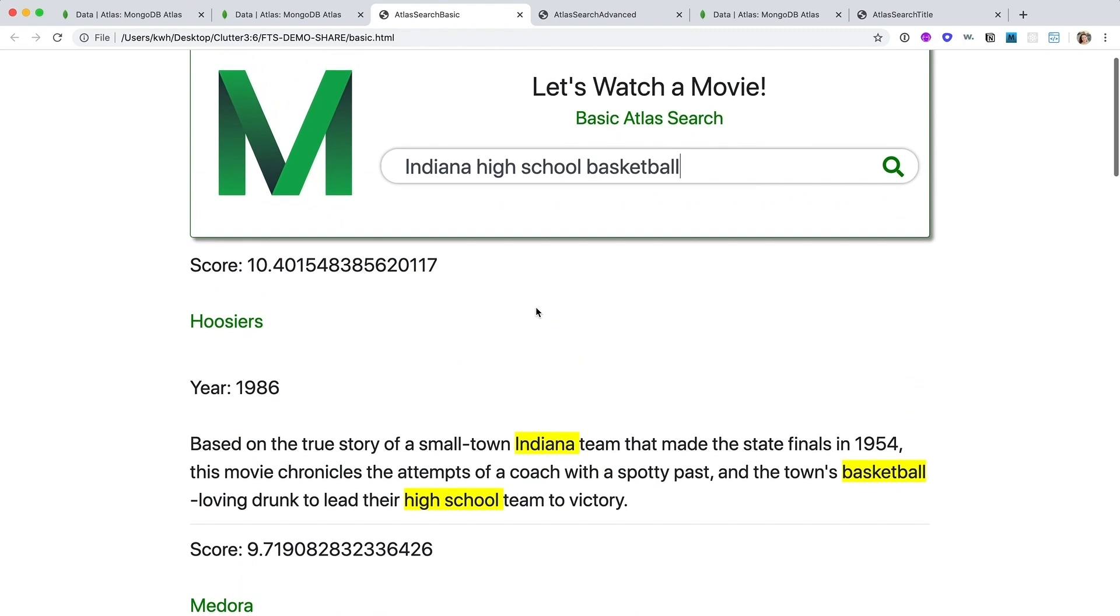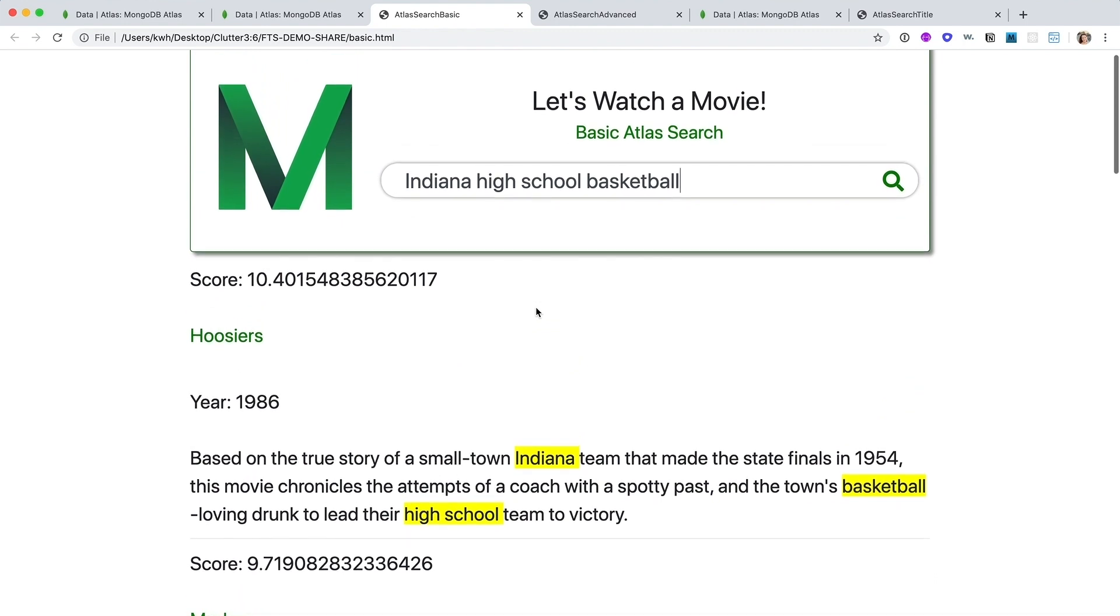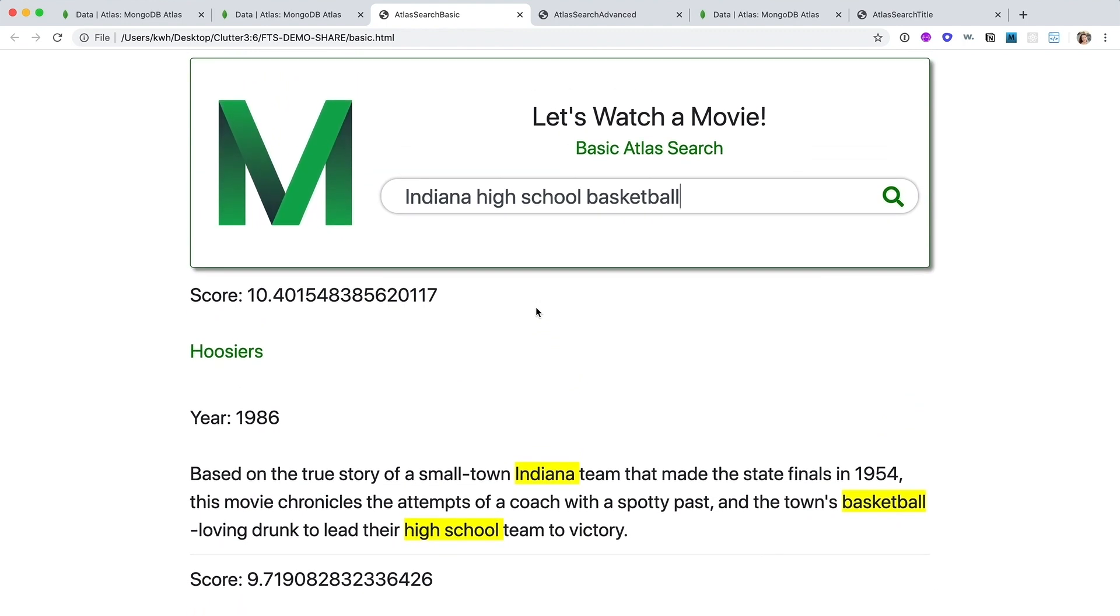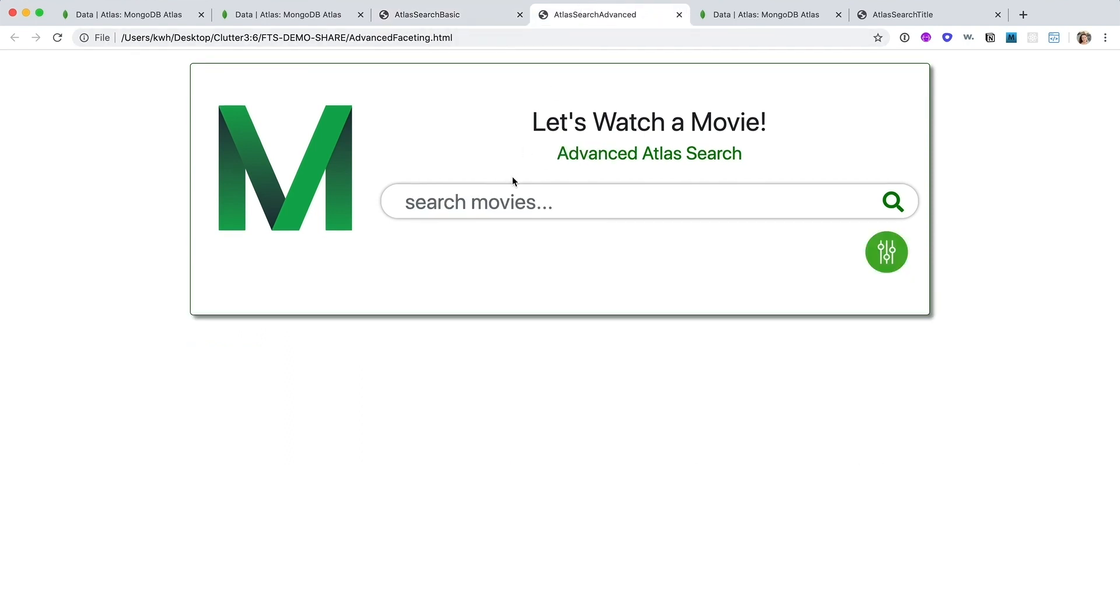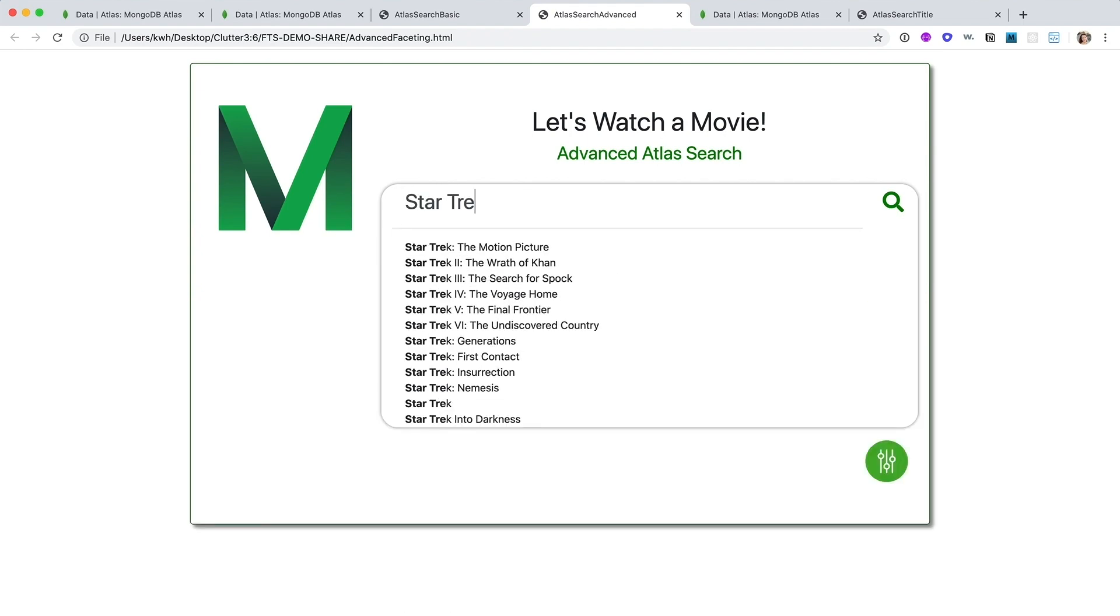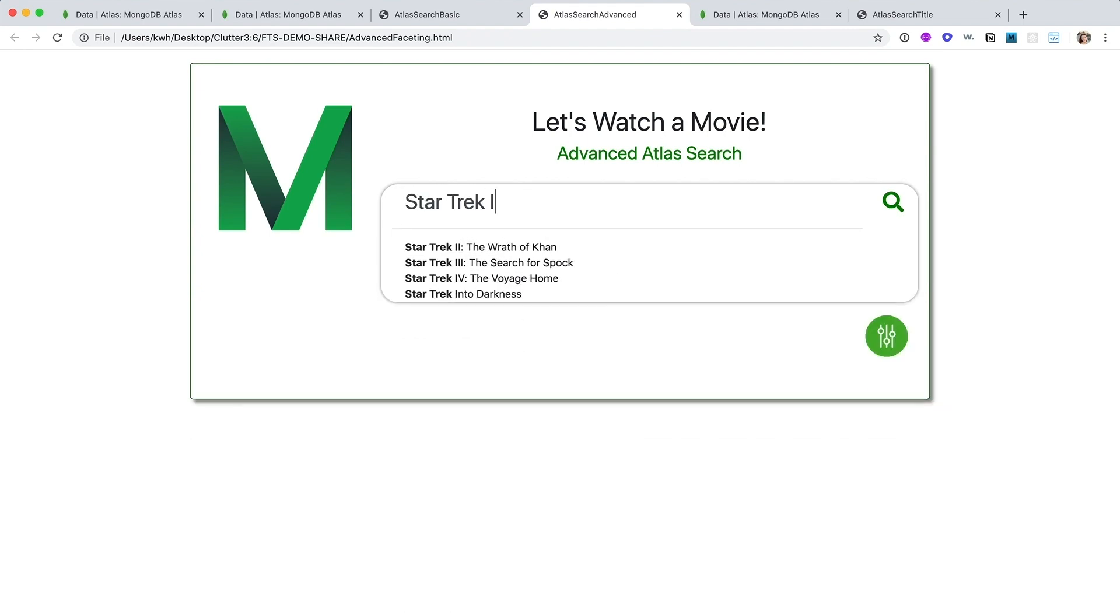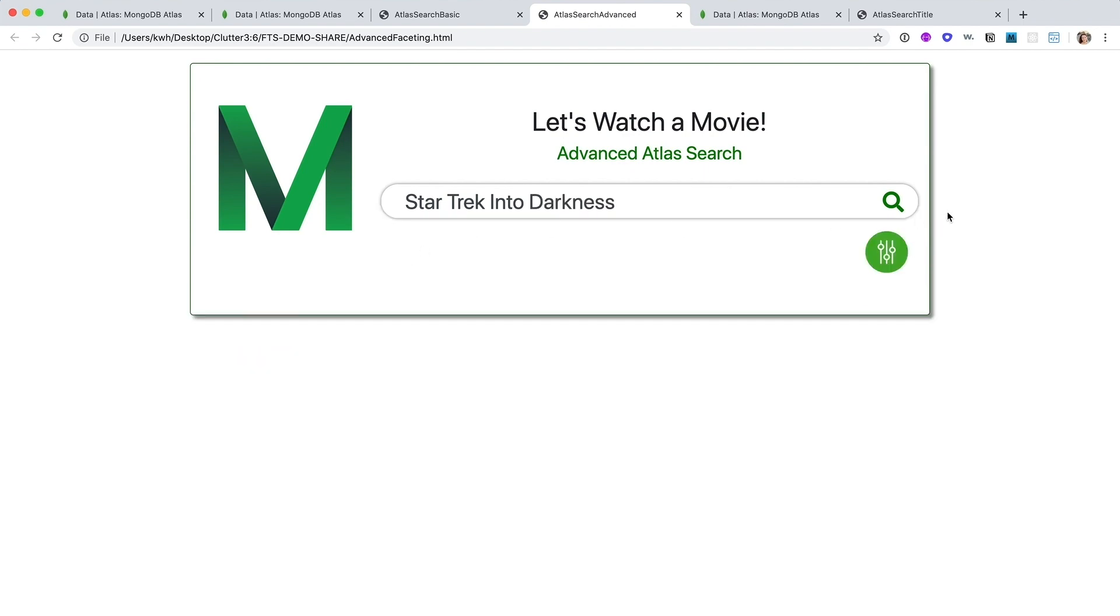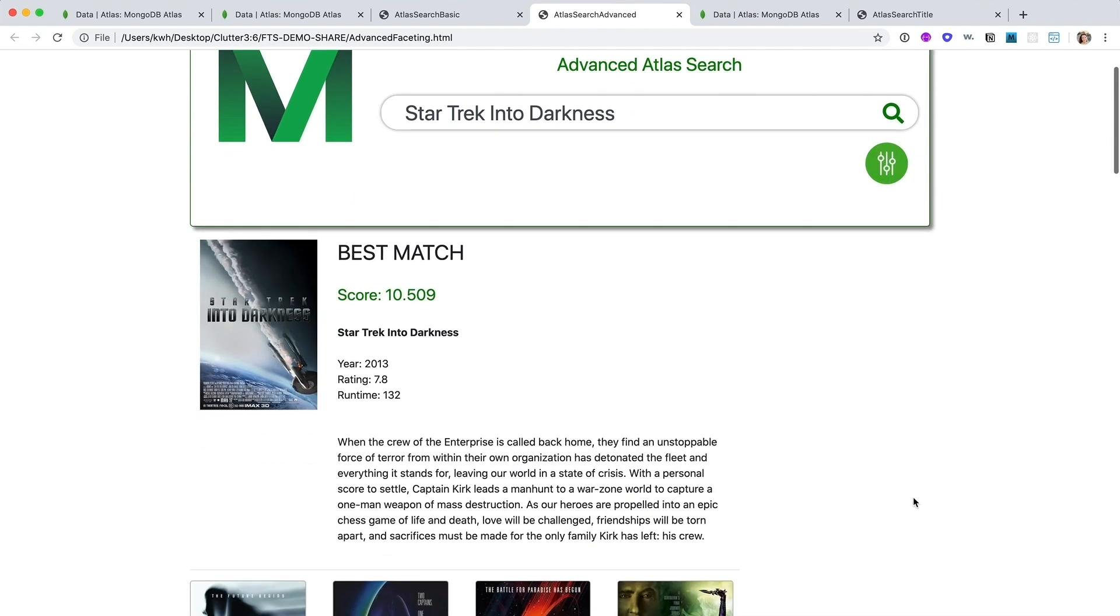Now this is a very basic example, but that same index I created enables so many more powerful search features. Here in the more advanced version of the application, I've enabled typehead functionality to allow our users to find what they're looking for faster, just Star Trek into the darkness in this case.